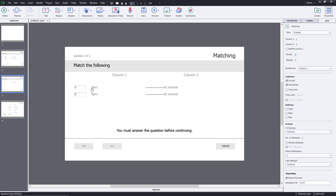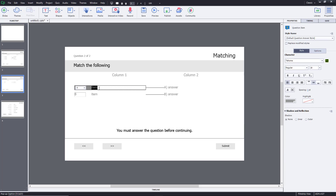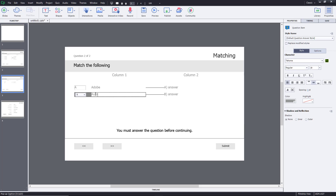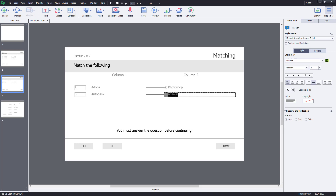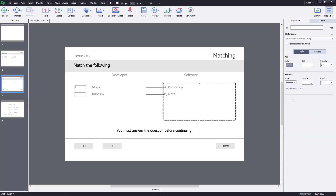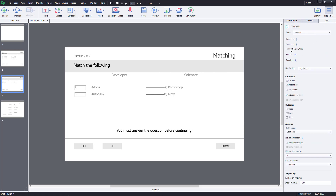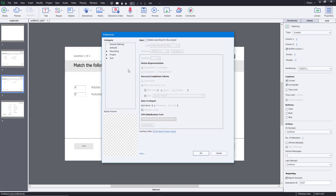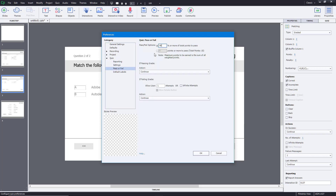Let's go to the second question. I'm going to add 'Adobe' and 'Autodesk' as items — so Adobe Photoshop and Autodesk Maya. The column headers will be 'Developer' and 'Software', so they have to match accordingly. On the quiz settings, I want it to shuffle, and this one will be five points with no penalty. Now let's set the passing grade — going to quiz preferences and setting pass or fail at 40%.